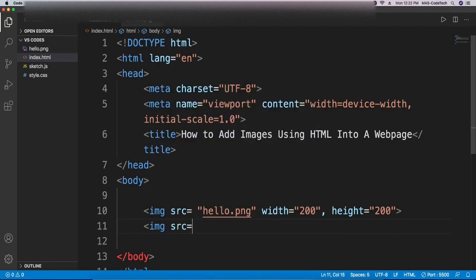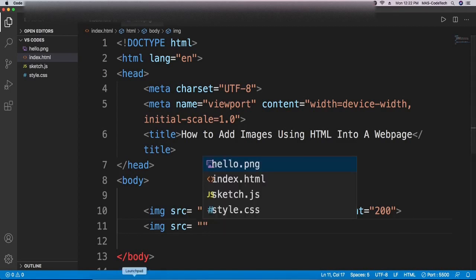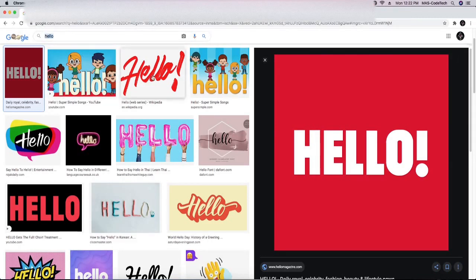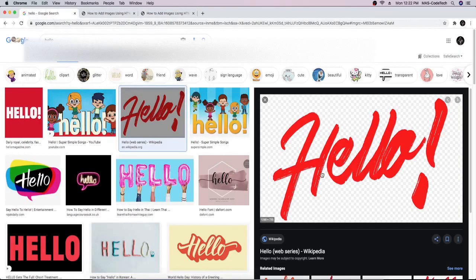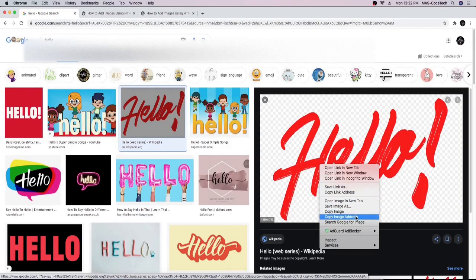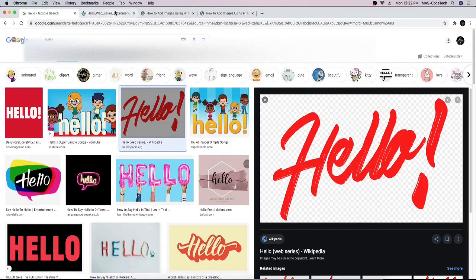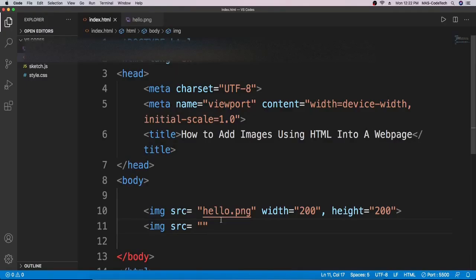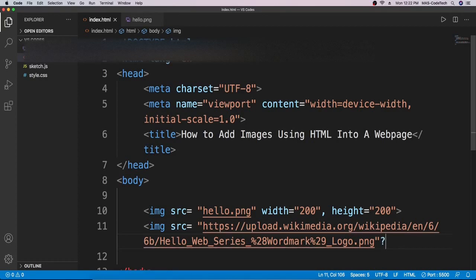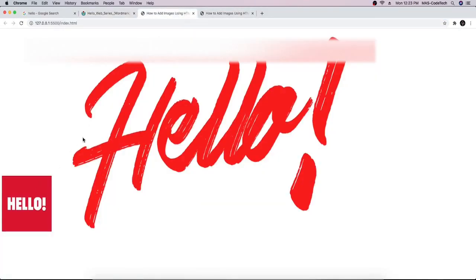Now we're going to try uploading an image from Chrome using a URL. Set the image source equal to a link — go to Chrome, find an image, right-click it, and click 'open image in new tab'. Then copy the link from the address bar, paste it in the src attribute, and close it. Check Chrome and there we go — we can see both images loading.